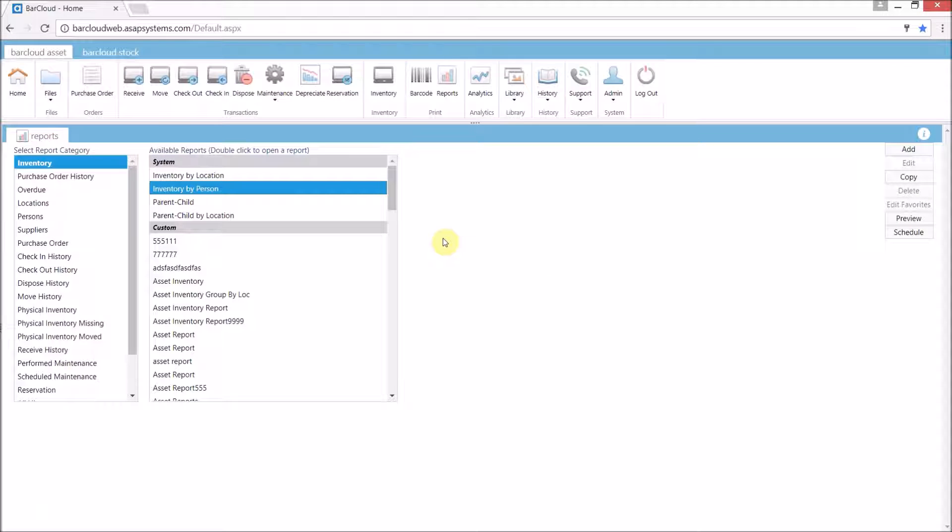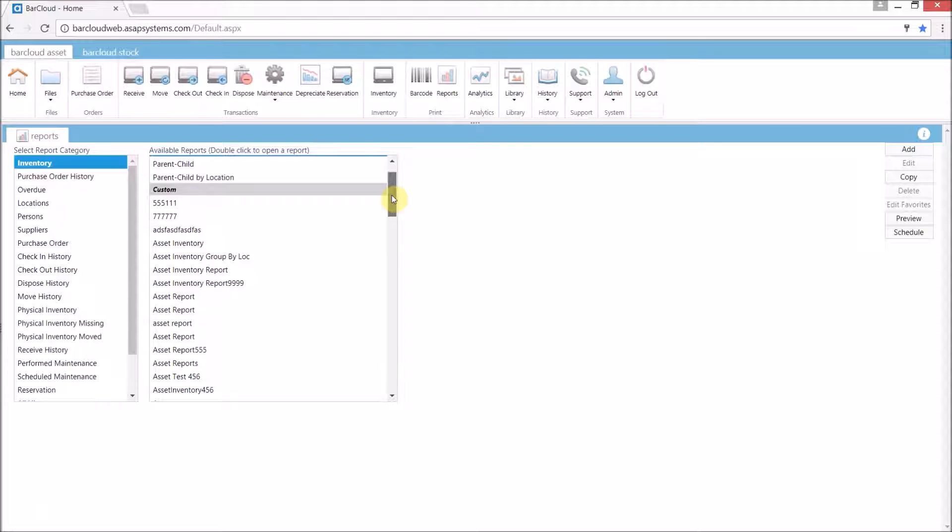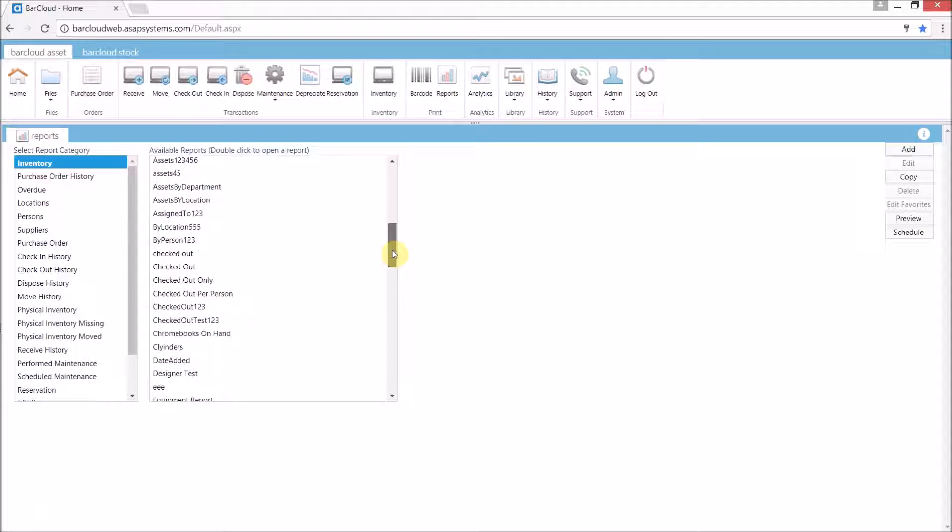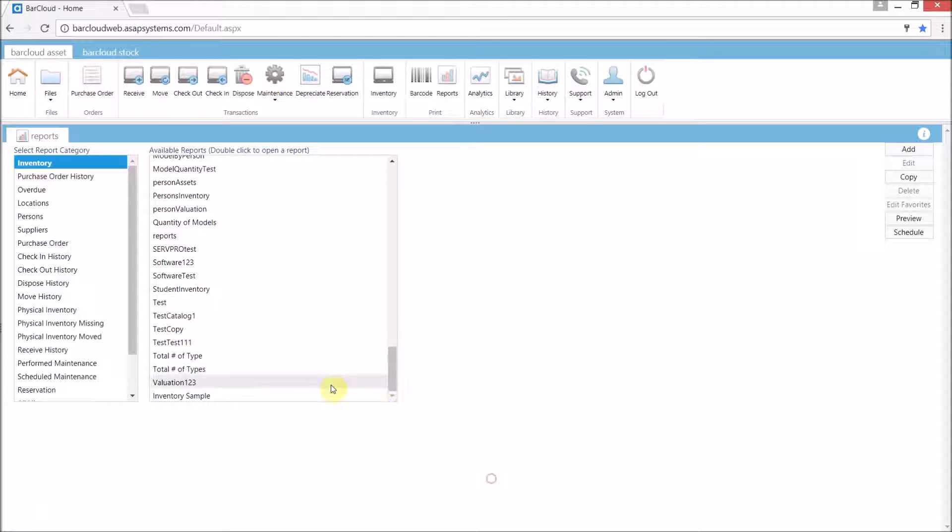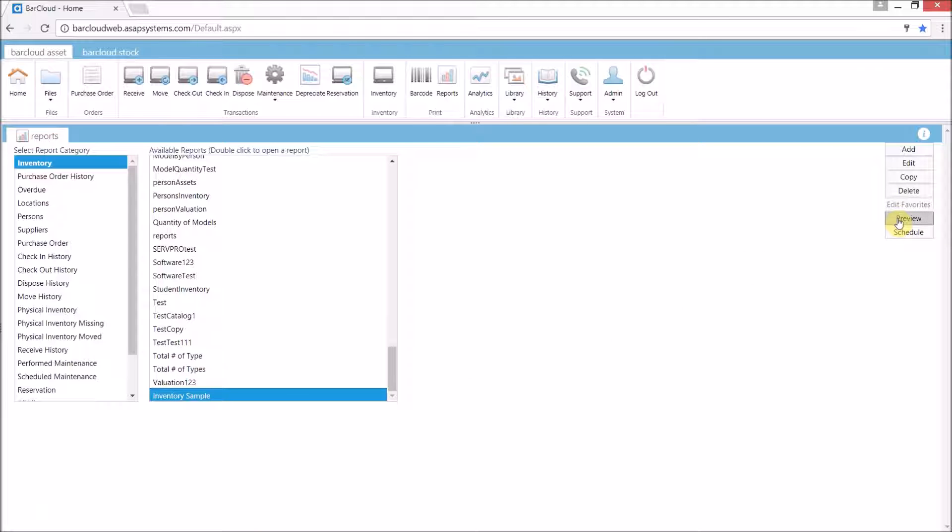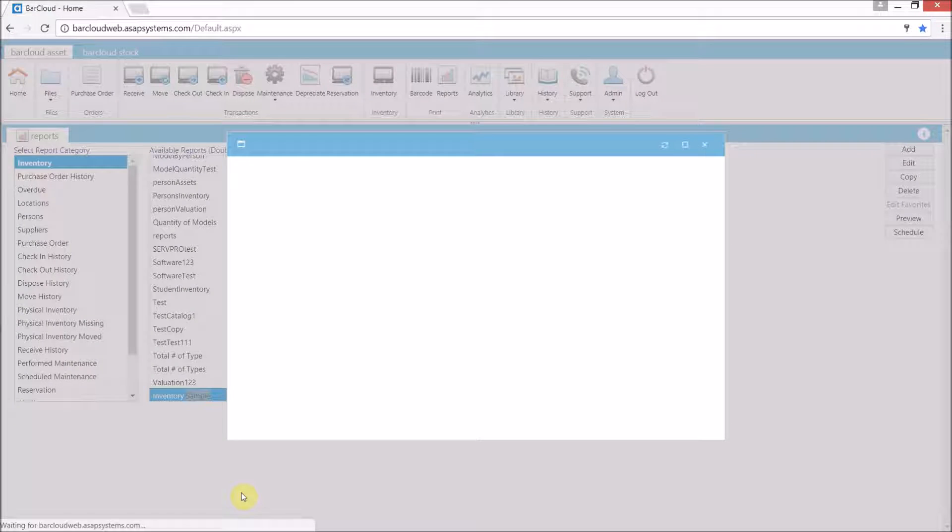Now that we have created our report we'll go into its category and select from the right hand side down at the bottom the newest report that we've made. Now users can either view the report by pressing the preview or they can simply double click the name to open it.